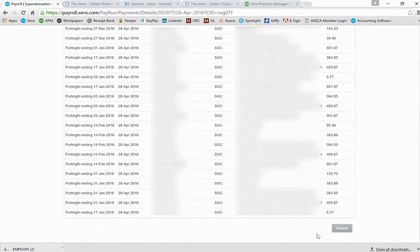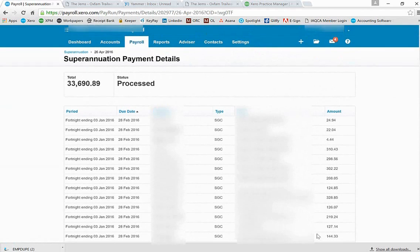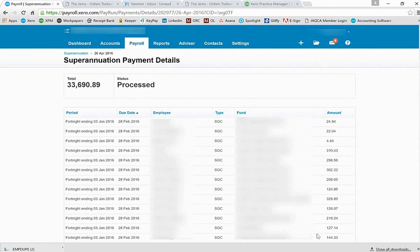They can then click on it, similar to what I'm clicking onto this processed one, and then they can click on approve, enter their code, and then the file will be sent to ClickSuper, and all of the super amounts will then be distributed to the appropriate super funds of your employees.